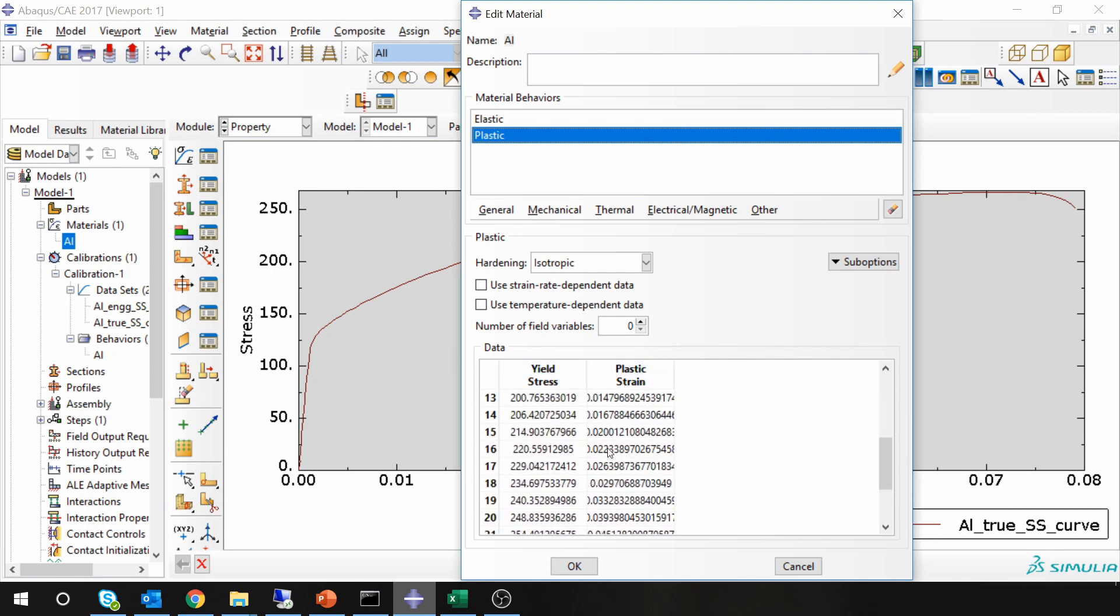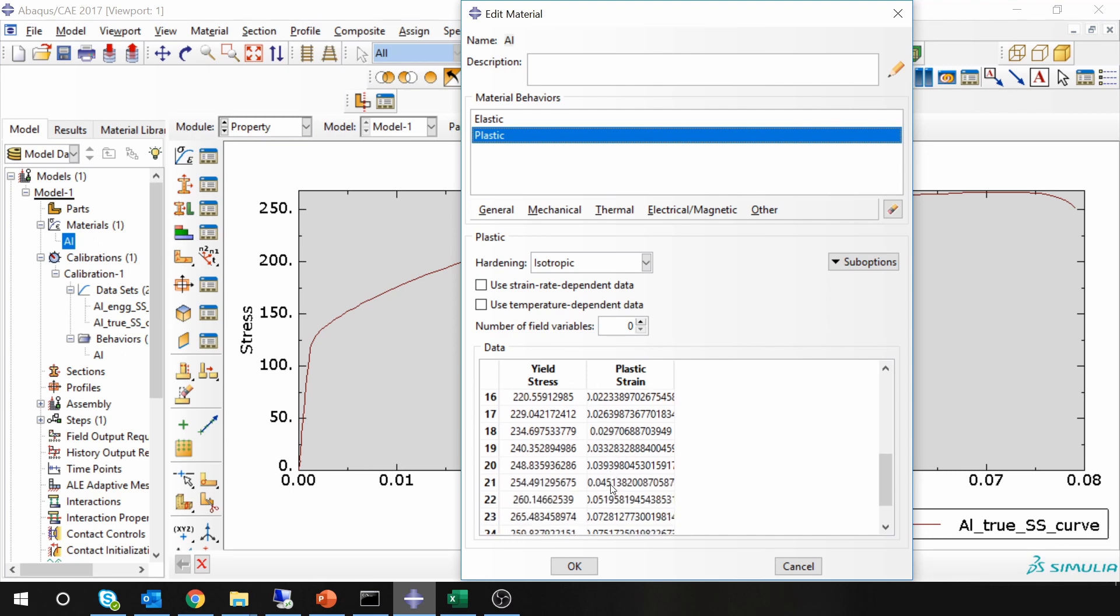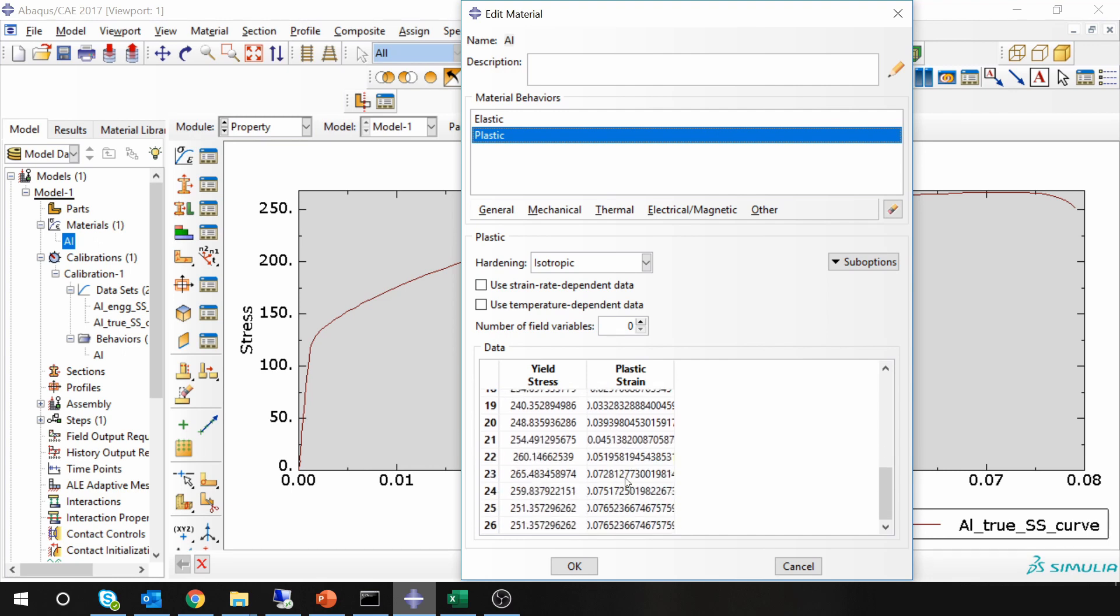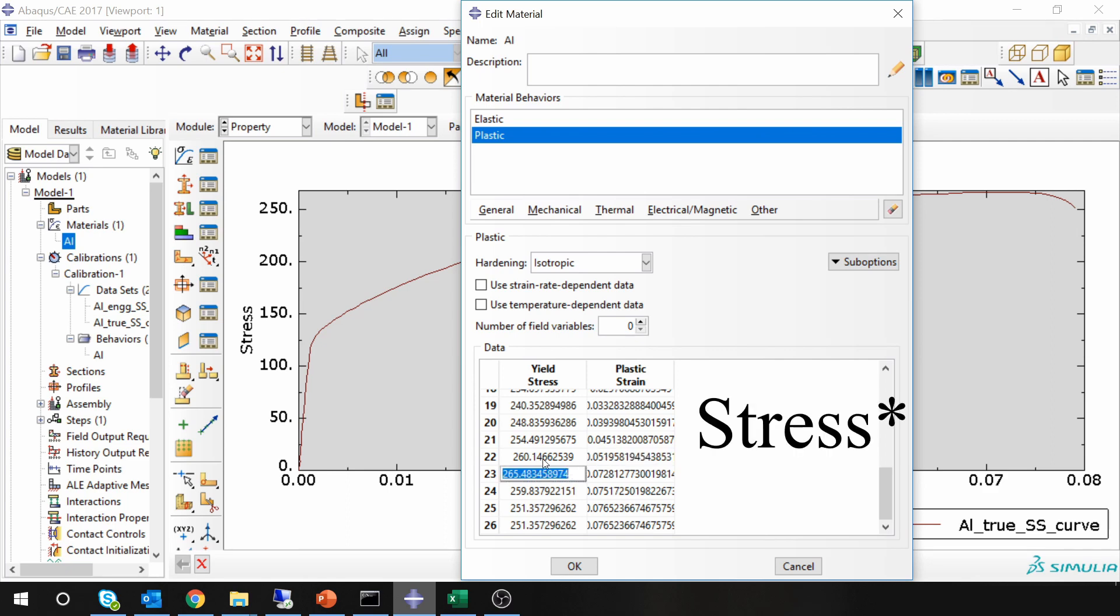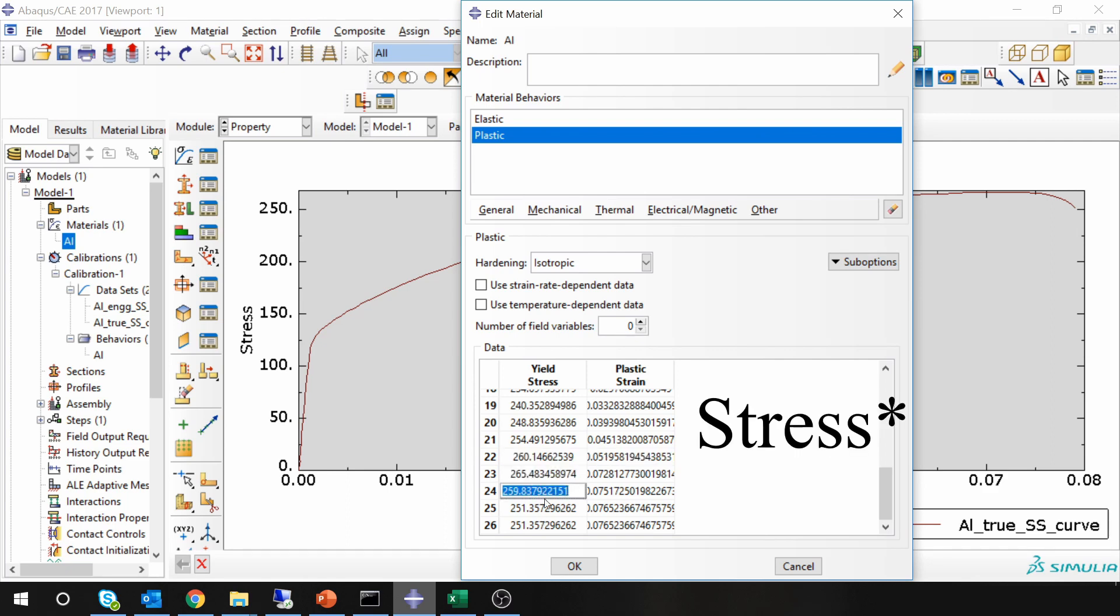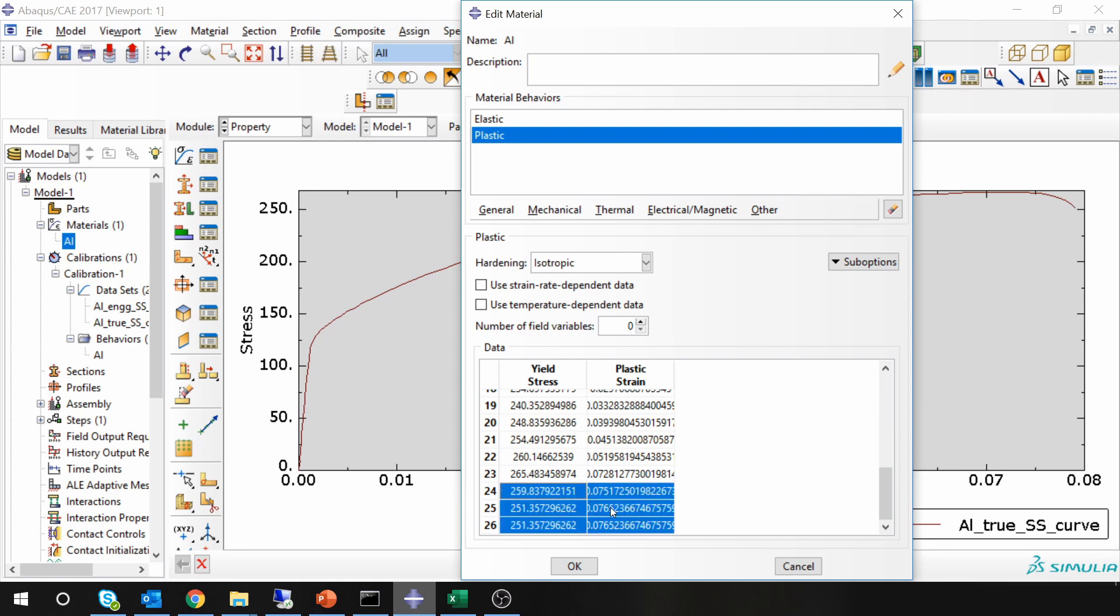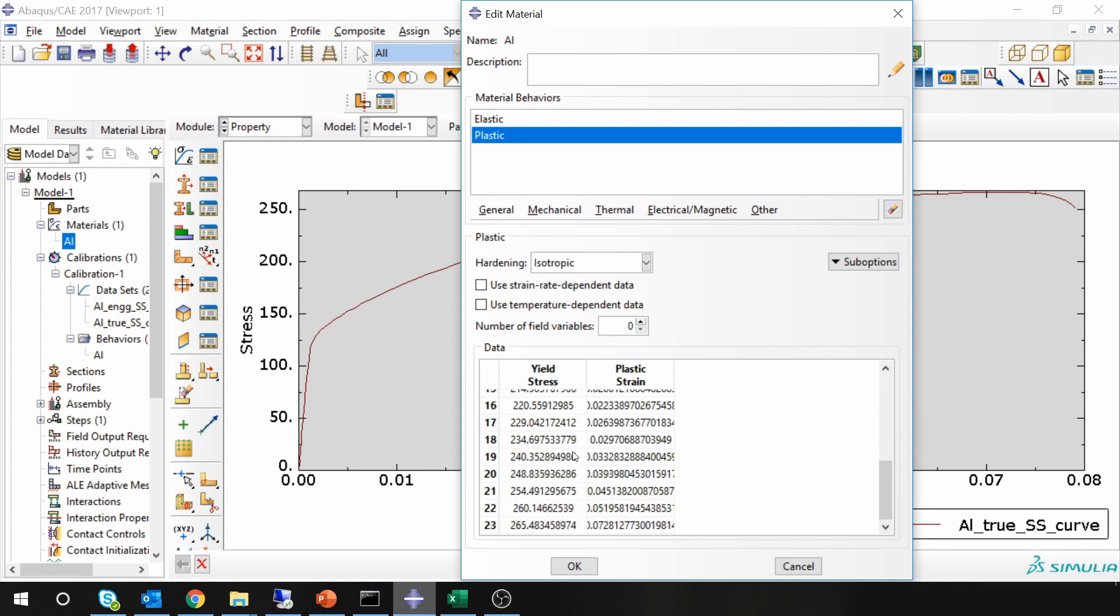When you use this plastic parameters for running your simulation, ABAQUS will give you error if these points are not in ascending order. Therefore just check manually. If you see the strain is reducing again, so after this 265 strain is reducing again, just delete these points. Keep the points until the stress is increasing and you are good to go.